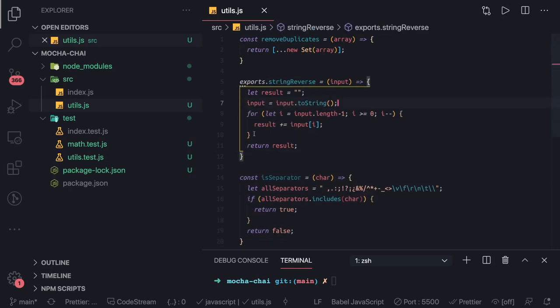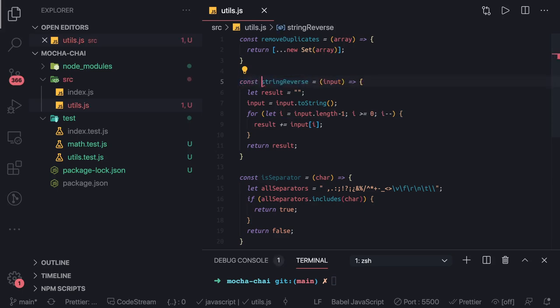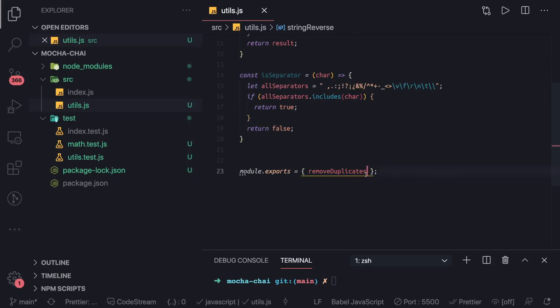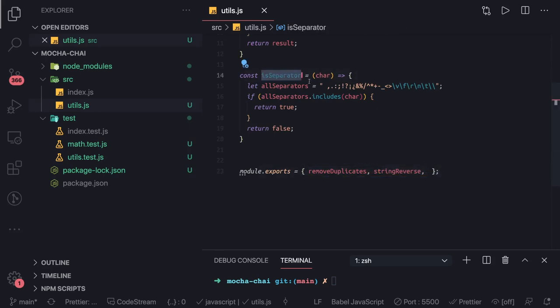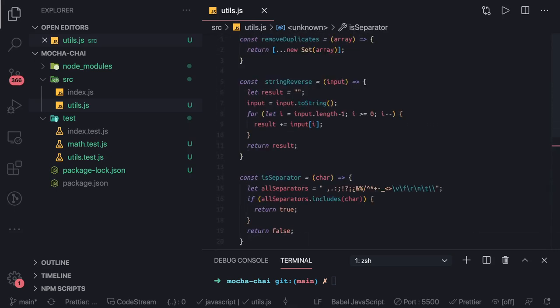We have just another way running a for loop in the reverse order. So we have all these functions written here and we are exporting these: remove duplicates, export this, export a separator.